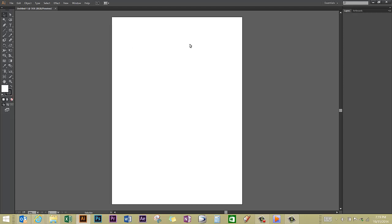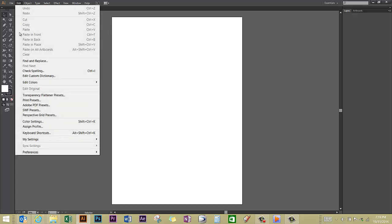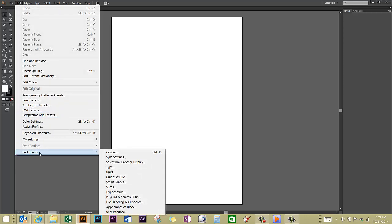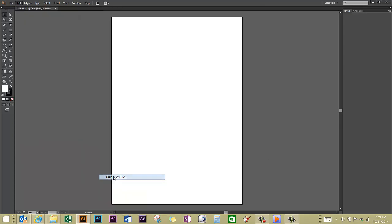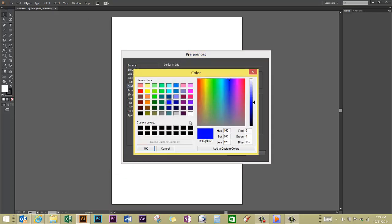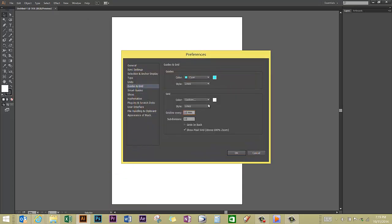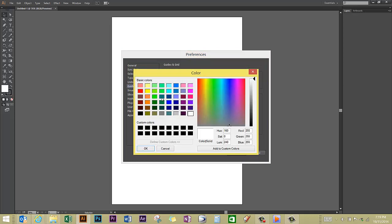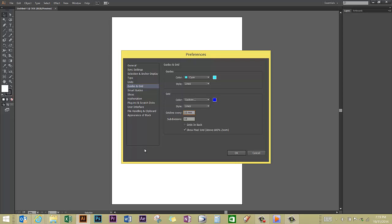To make sure that you can see a grid and the grid is the size that you want, go to Edit, Preferences, Guides and Grid. Now when you open this up, your grid probably will be default to white so you can't see it. I've changed mine to a darker blue to make it easy to see with my other drawings.